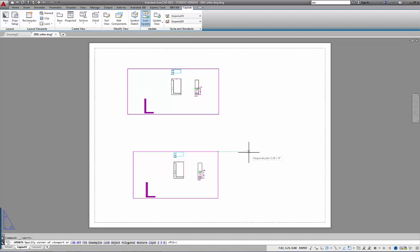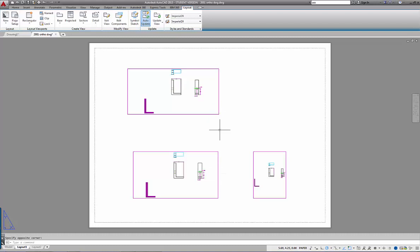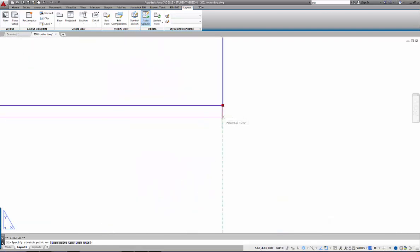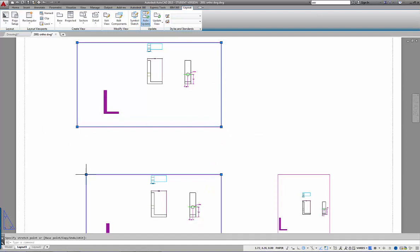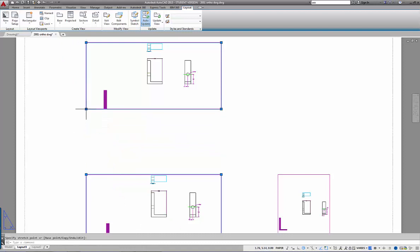I'm creating three rectangular viewports. For the side viewport, I'm projecting from the side view to get the proper sizing and appropriate height. I want the viewports aligned — when they're not aligned it's more difficult to work with. I'll align and resize them so all three views are properly positioned on the sheet.